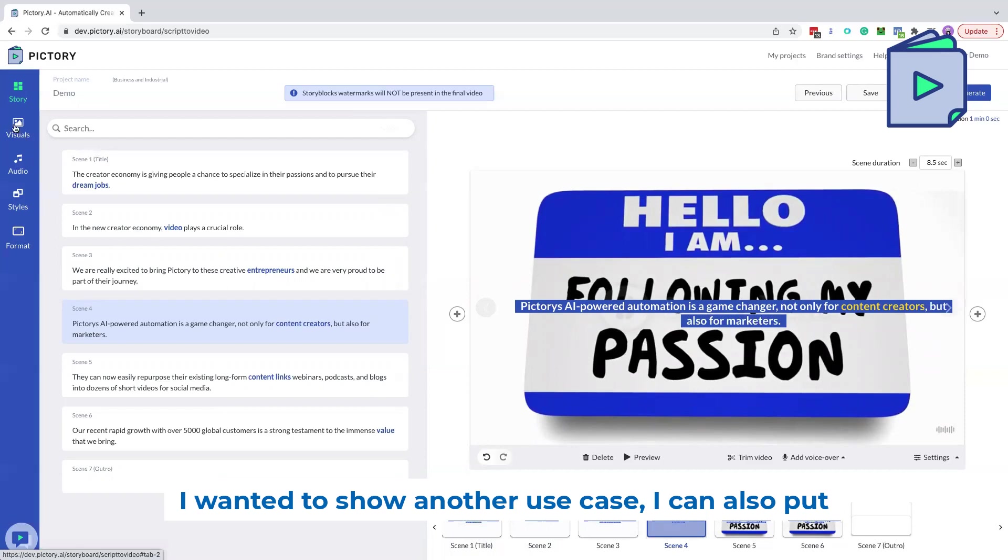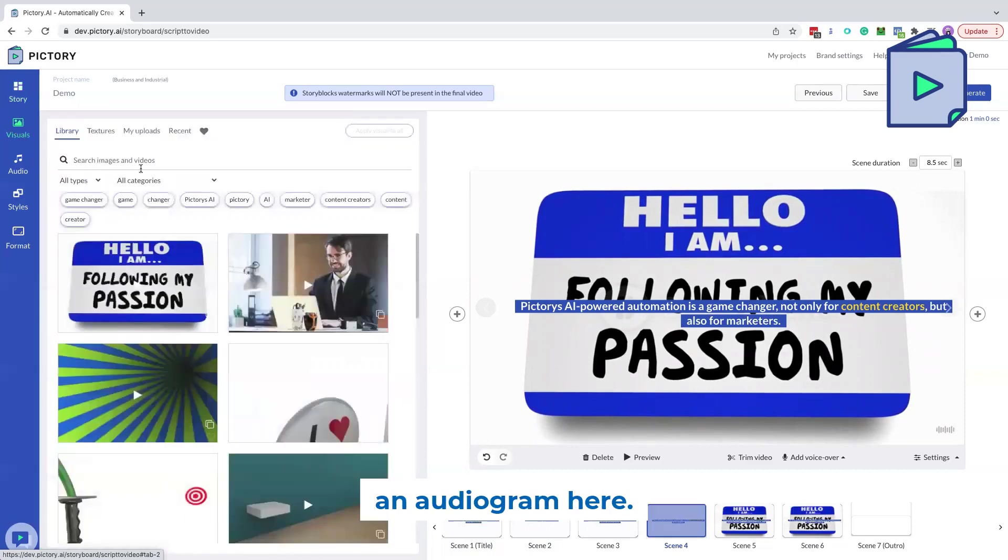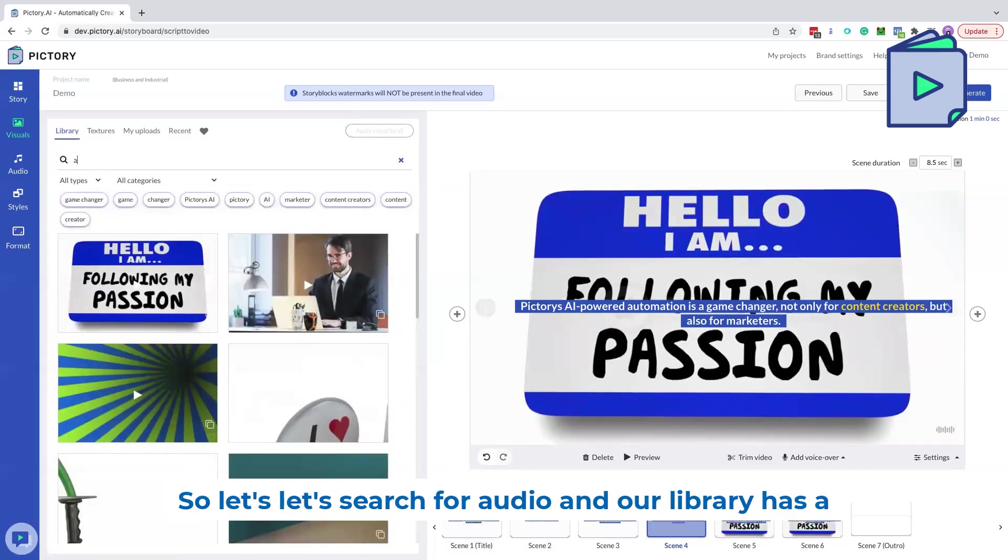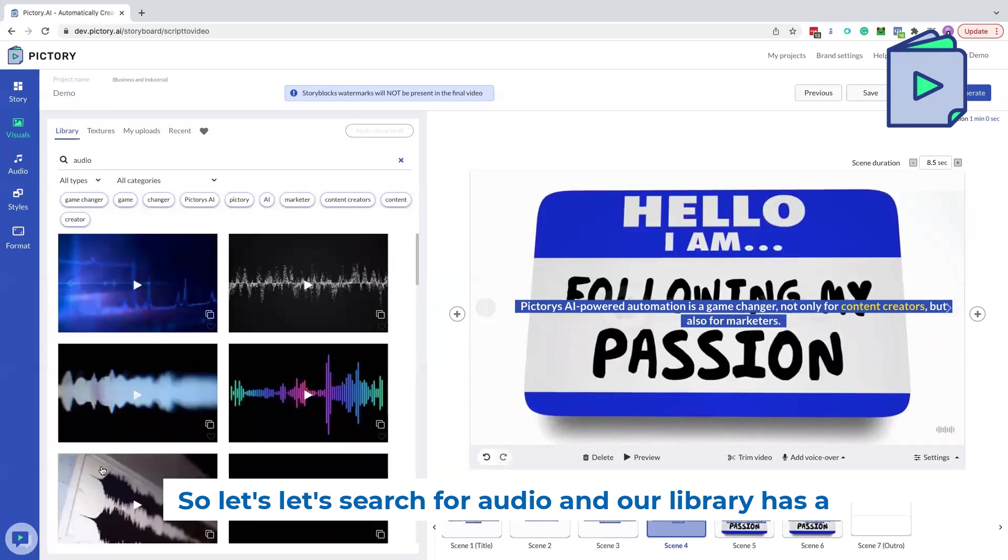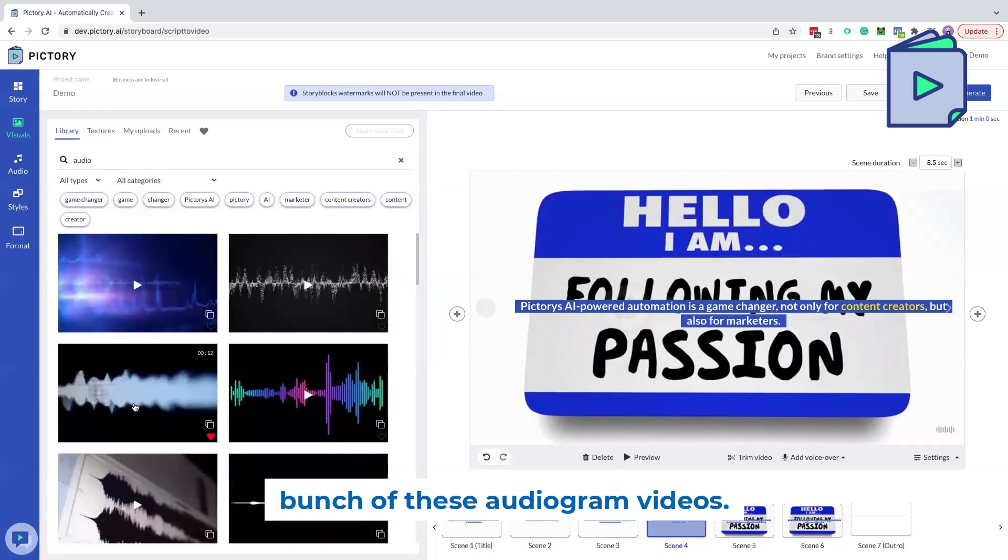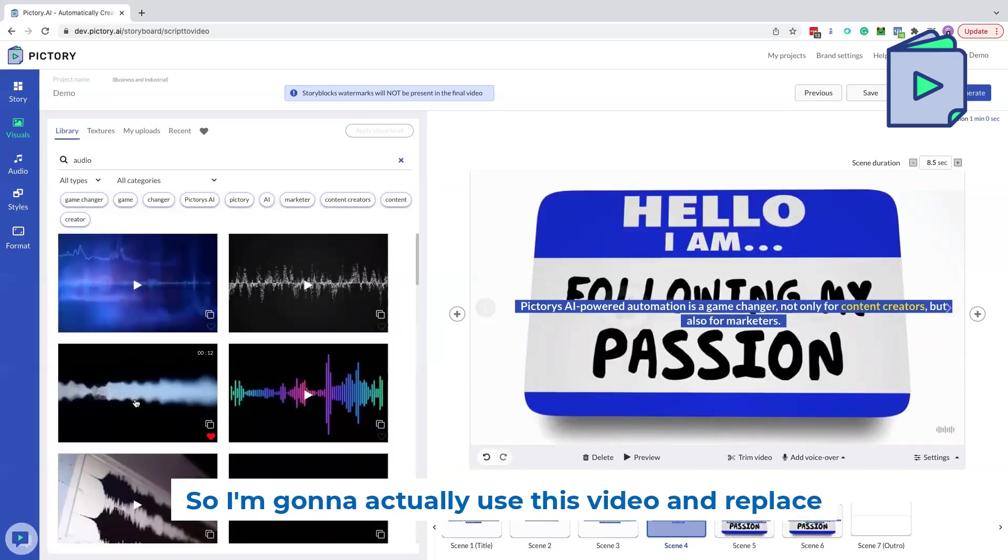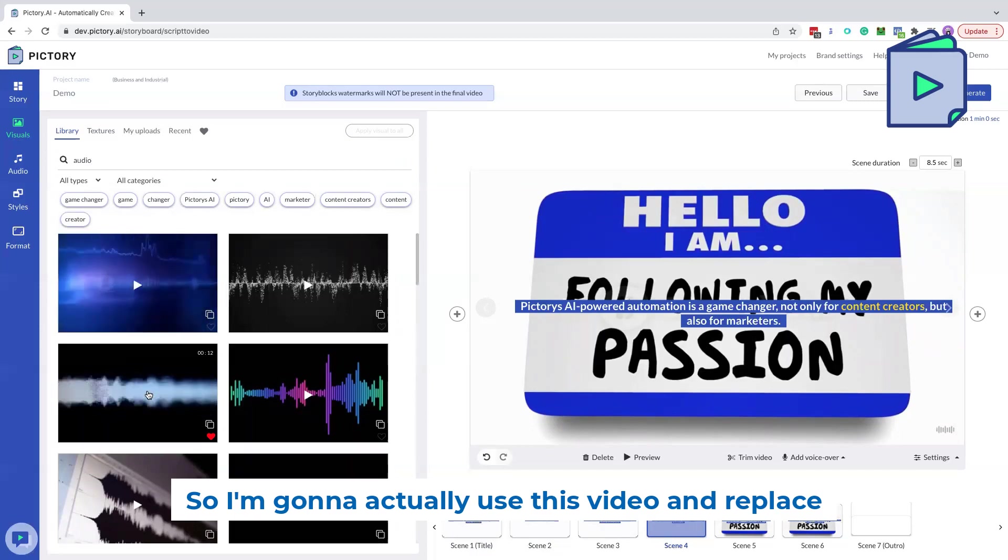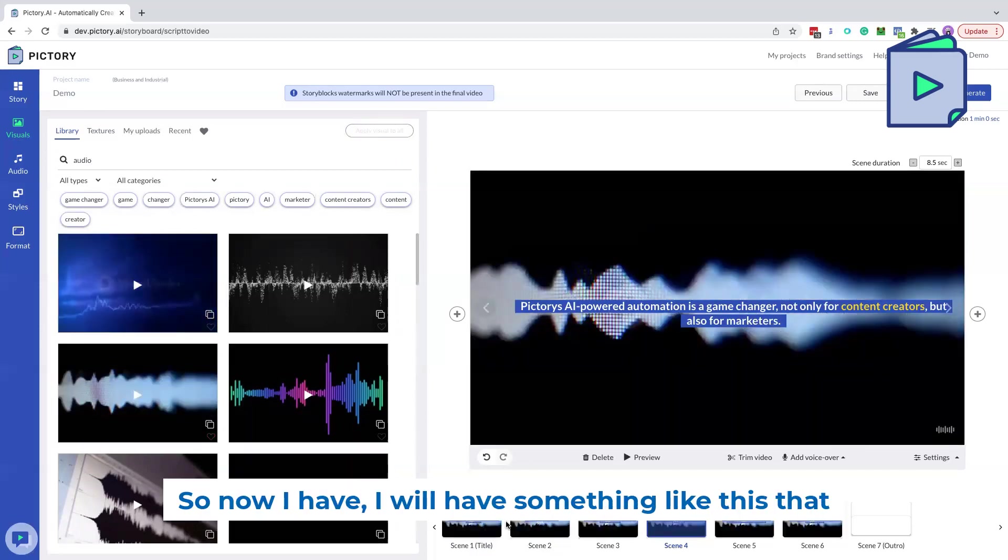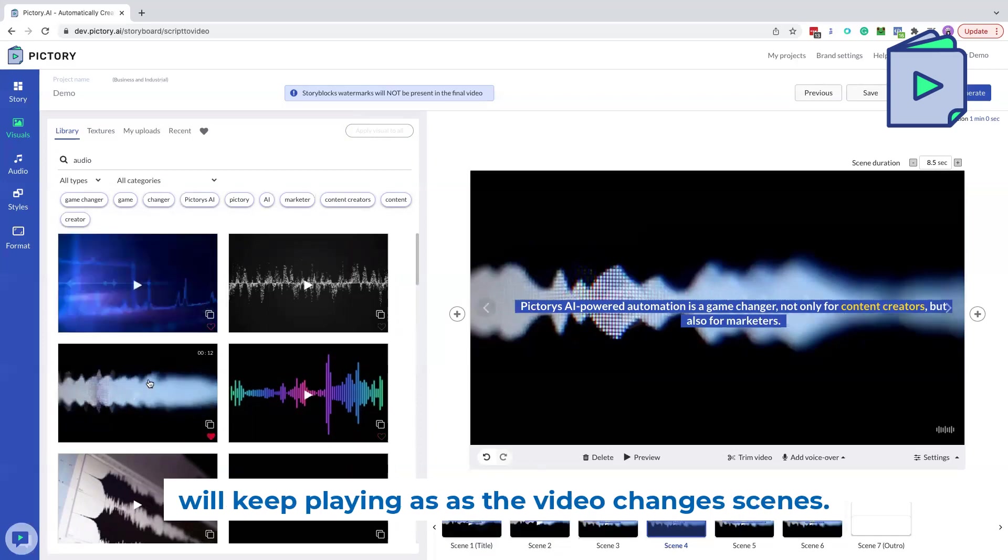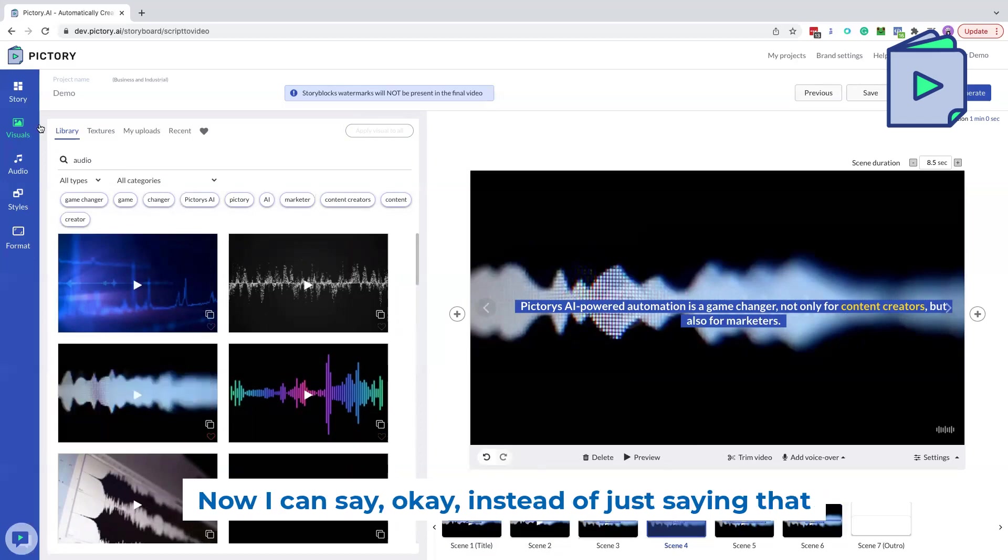I wanted to show another use case. I can also put an audiogram here. So let's search for audio. And our library has a bunch of these audiogram videos. So I'm going to actually use this video and replace this and apply to all. So now I have something like this that will keep playing as the video changes scenes.